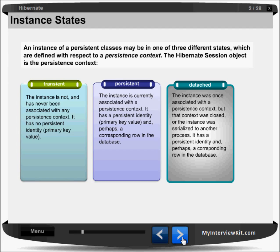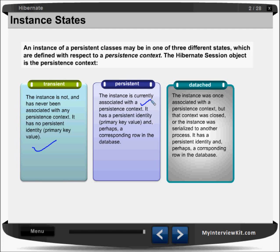Let us have a look at the instance states. As I told you, there are three instance states: transient, persistent, and detached. An instance of a persistent class may be in one of these three states defined with respect to a persistent context — and the Hibernate Session object is the persistent context. Transient: the instance is not and has never been associated with any persistent context; it has no persistent identity or primary key value.